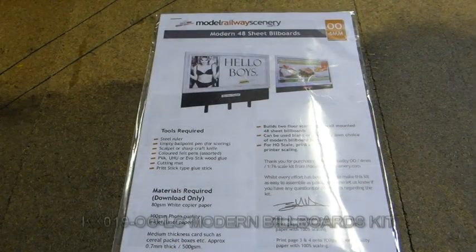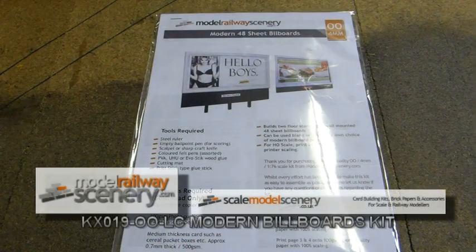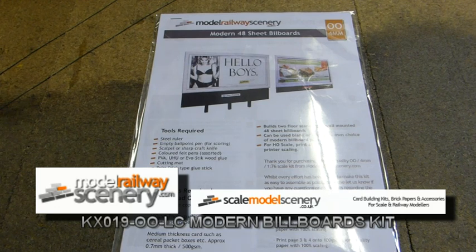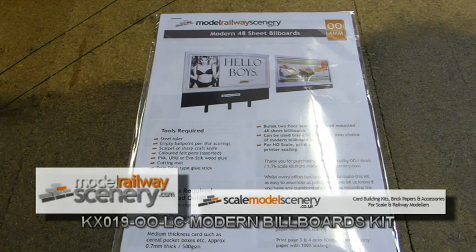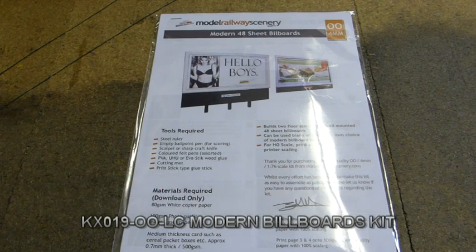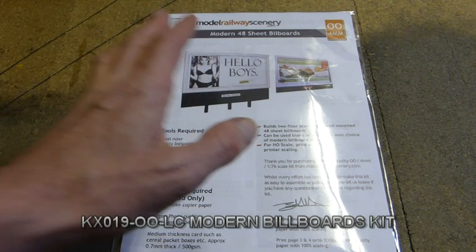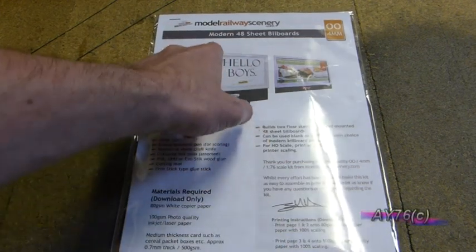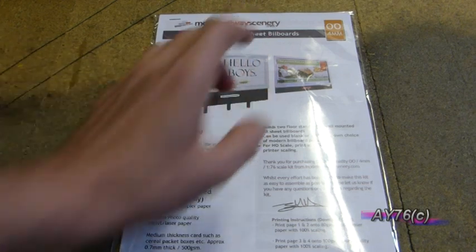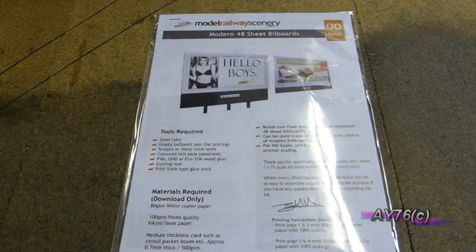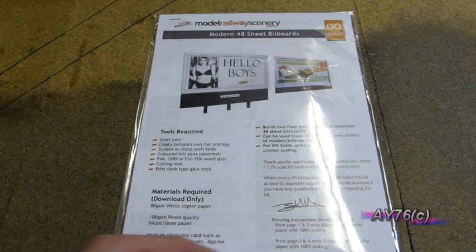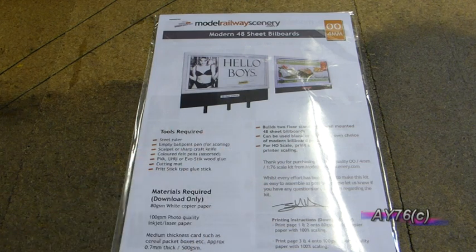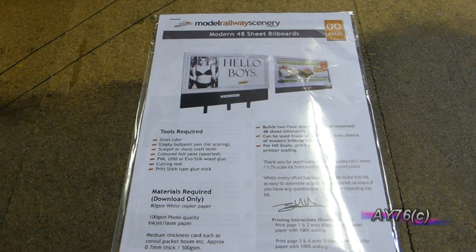So the kit that we're going to use to create the view blocker and the scenic brake on the bridge is this modern 48 sheet billboard kit. Now this kit comes as a download kit which is available from Model Railway Scenery.com. But if you want this as the pre-printed version with the laser cut card which makes it a bit easier to build, you can get that from Scale Model Scenery Co. UK.